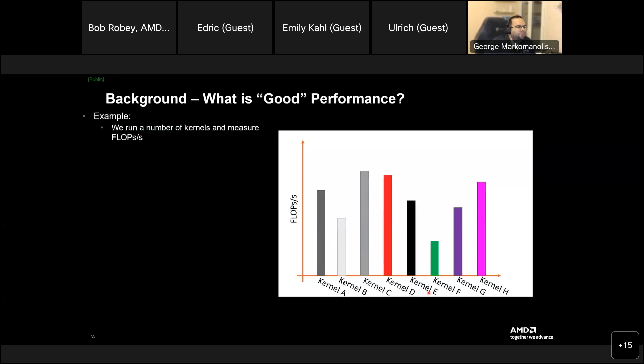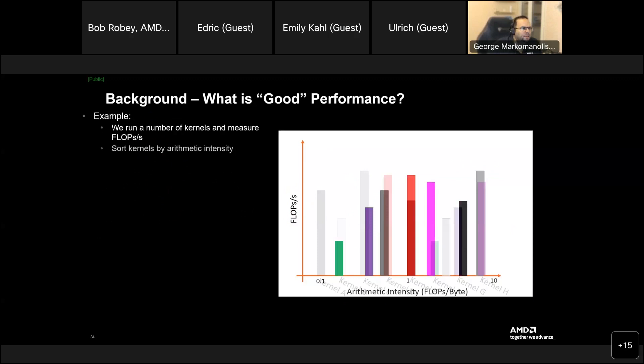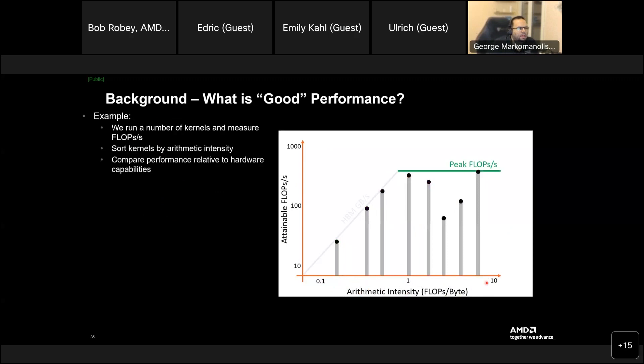And this is what the next one sees. So, imagine you run kernels, this is kernel A, B, C, D, A, T, L, H, and you know the flops per second. What's good performance? How we say that, oh, this is good, this is excellent. That's the highest flops per second. We sort kernels by arithmetic intensity. Down on the x-axis is arithmetic intensity, the flops per byte. Okay? So, now you see periathematic intensity. Now, compare performance relative to hardware capabilities.